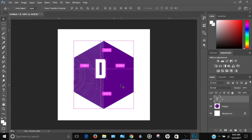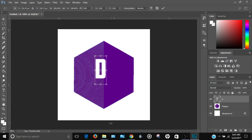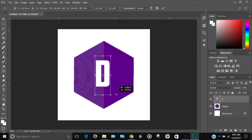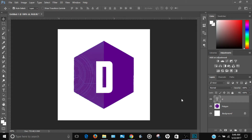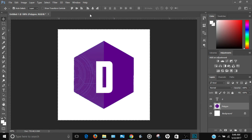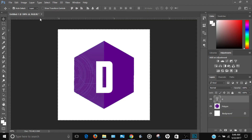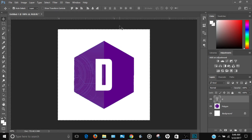Press Ctrl+T, hold Shift, and scale the text to the size you want, then click Enter. Select the polygon layer, press Ctrl+A, then click the text layer to align it vertically and horizontally so it's centered on the polygon.